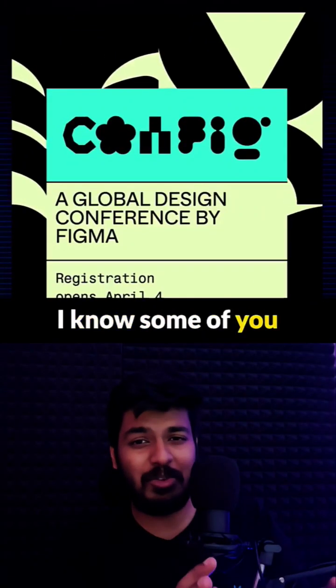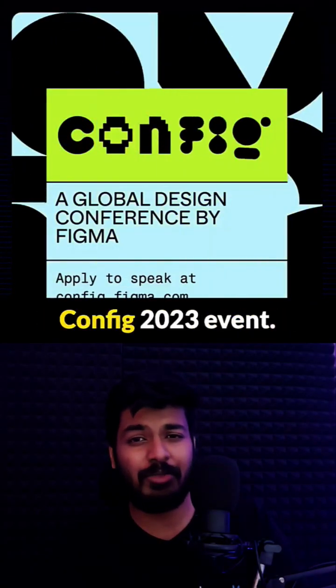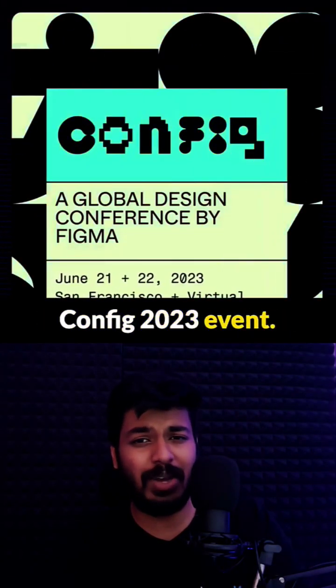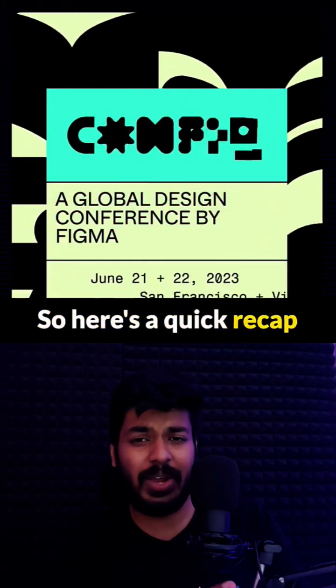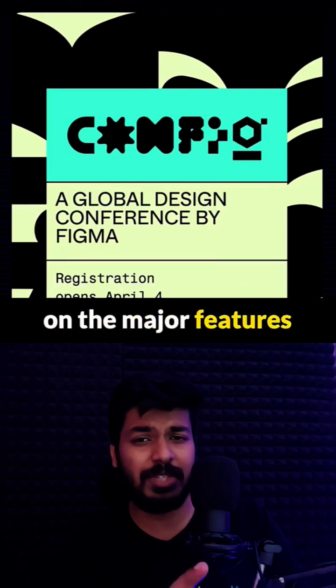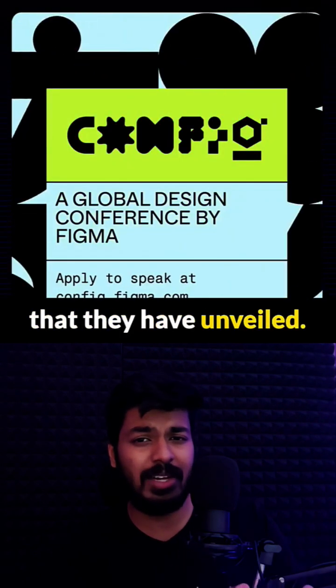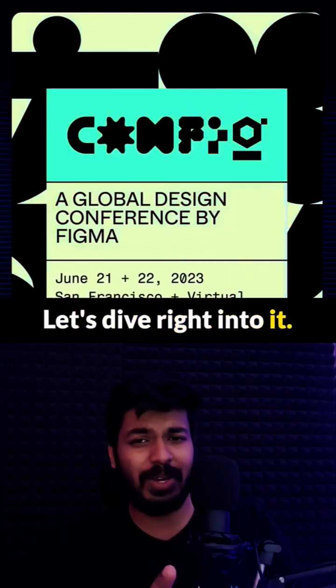Hey Figma fans out there. I know some of you have missed the Figma Config 2023 event, so here's a quick recap on the major features that they have unveiled. Let's dive right into it.